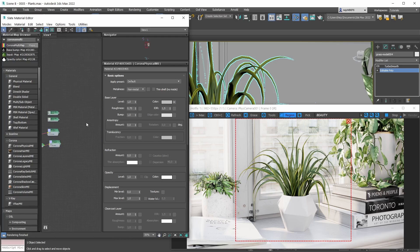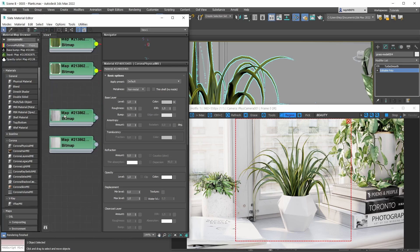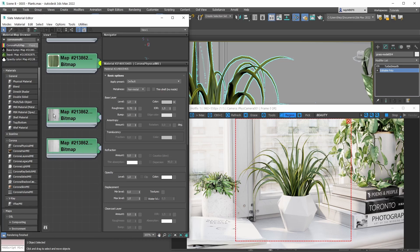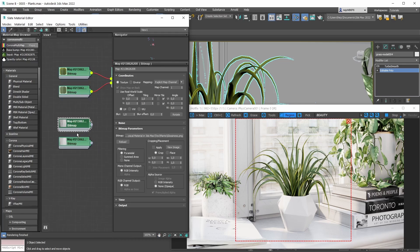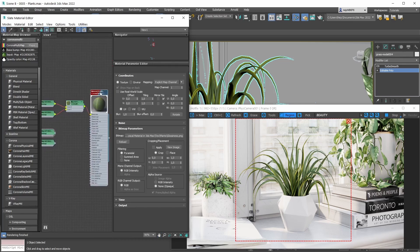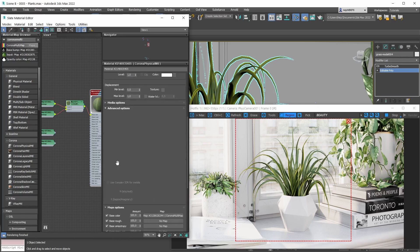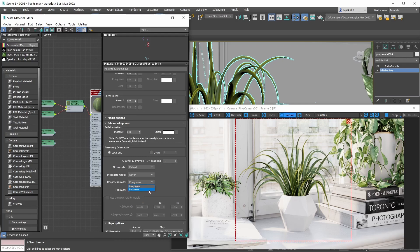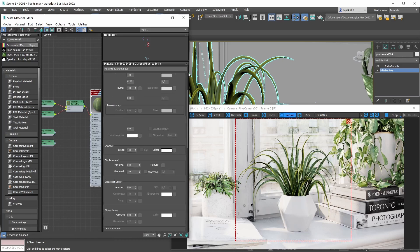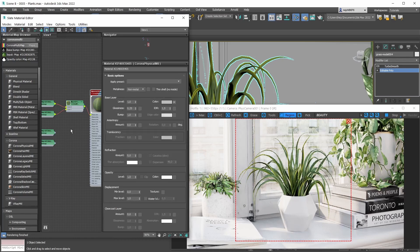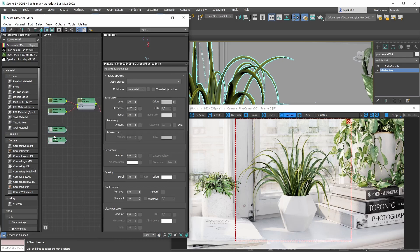You'll quickly notice we're not actually dealing with roughness maps - these are glossiness maps. That's not a problem because with the Corona physical material you can easily switch between roughness mode and glossiness mode. Simply go under the Advanced Options and switch the roughness mode from Roughness to Glossiness. Now we're using the glossiness roughness mode.